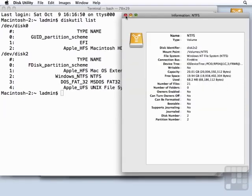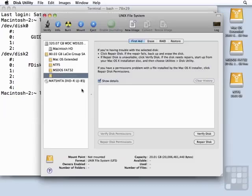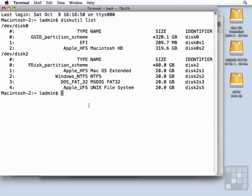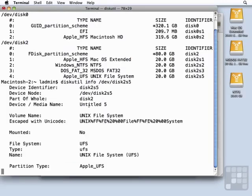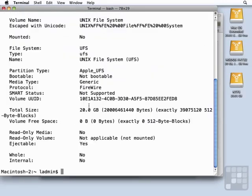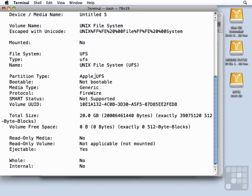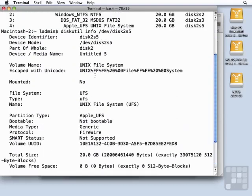We can get approximately the same information that we got in the Disk Utility with the info windows by using diskutil info, and then giving it a device identifier. So like /dev/disk2s5 will show us the information about our Unix file system volume.